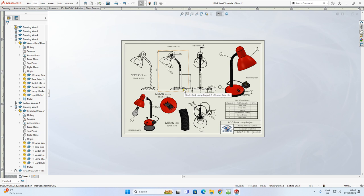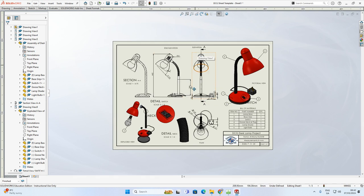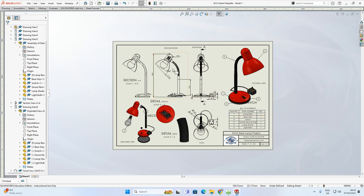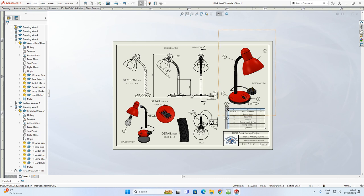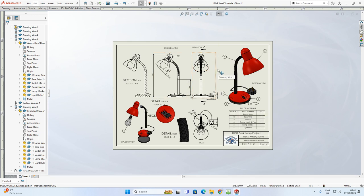The only other thing you could include is photo-realistic images, covered in another video on the YouTube channel under the SolidWorks section. The drawing sheet is now essentially complete. We have three orthographic views - elevation, end elevation, and plan - a section view, an exploded view, a pictorial view, a parts list, detail views of the switch and gooseneck, smart dimension annotations, balloon part labels, and an edited title block with the school crest. That's the last video in the desk lamp series - I hope you found it helpful.